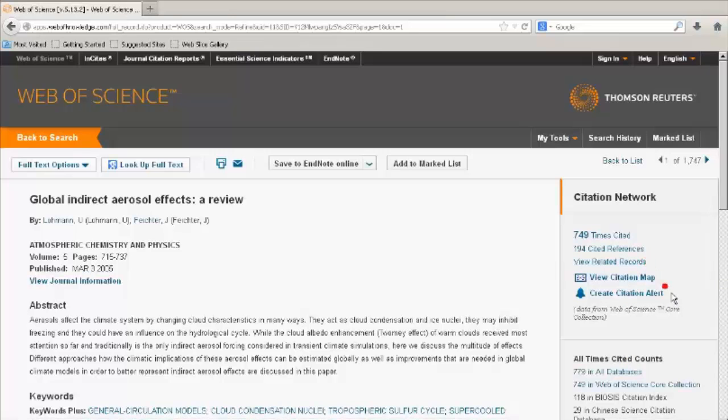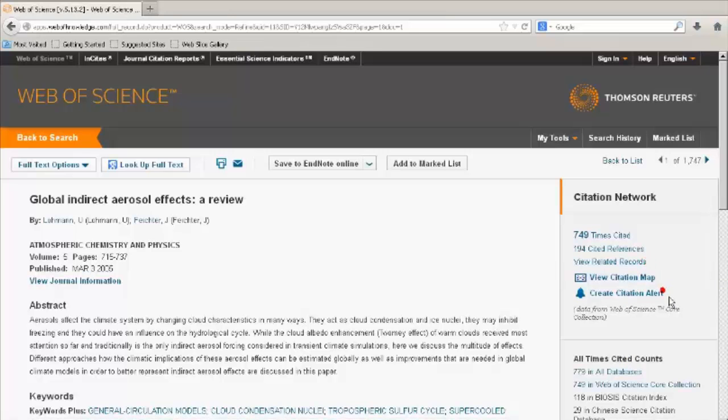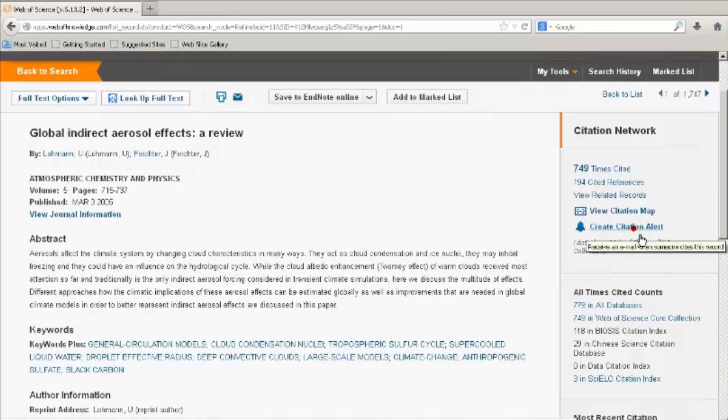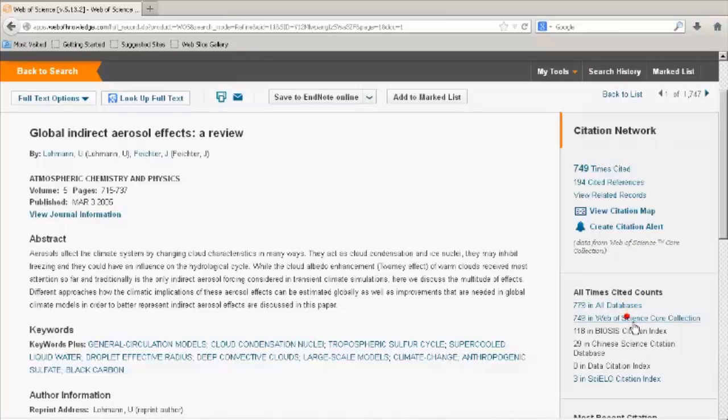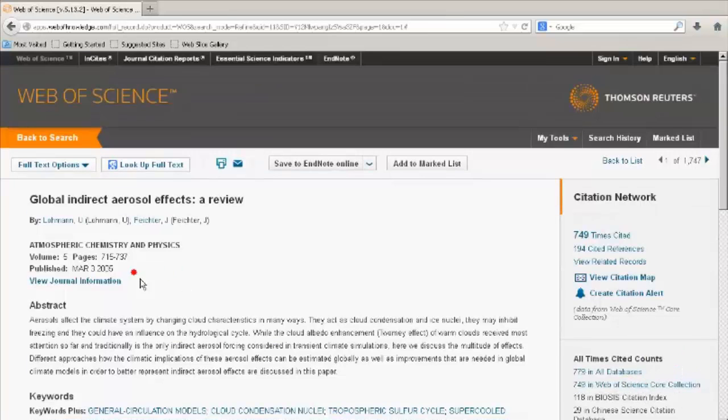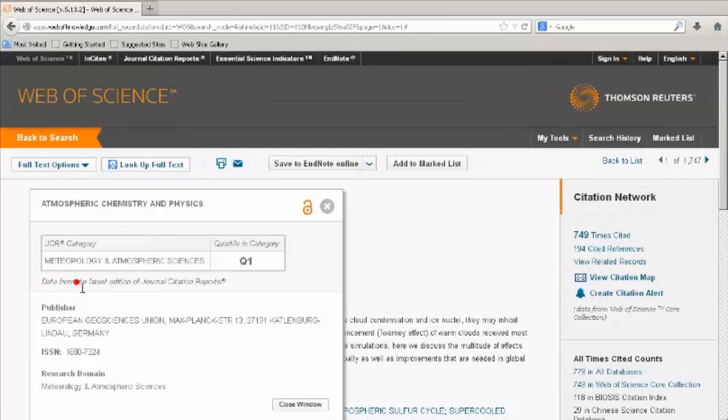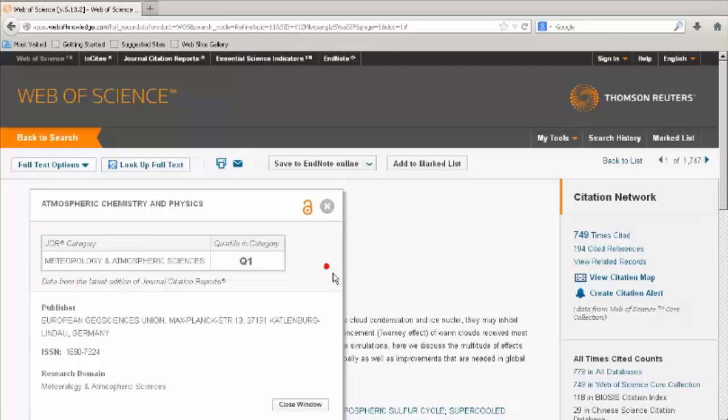You can create a citation alert to this record. When someone cites this article, you will be notified. All Times Cited shows how many times the record was cited in another database within Web of Science. Click on View Journal Information to see more information about the journal.